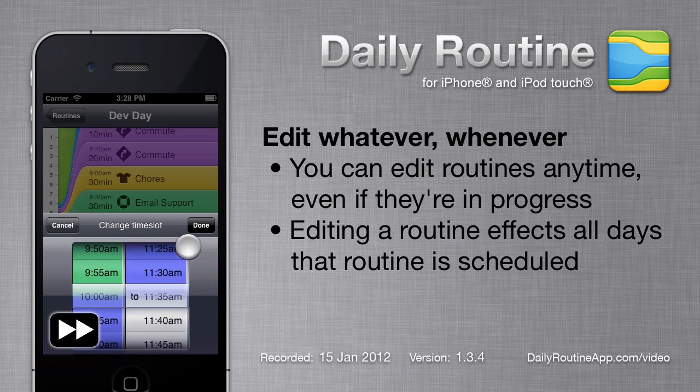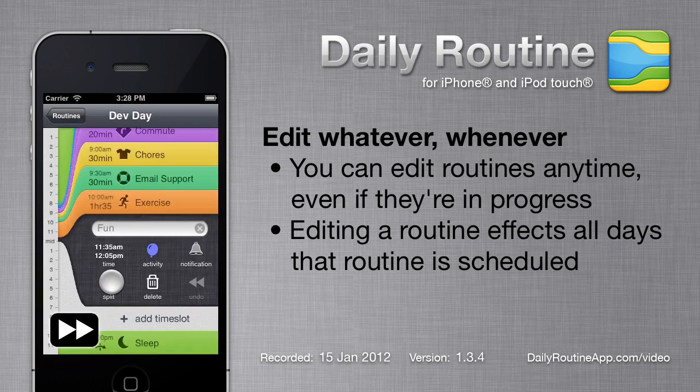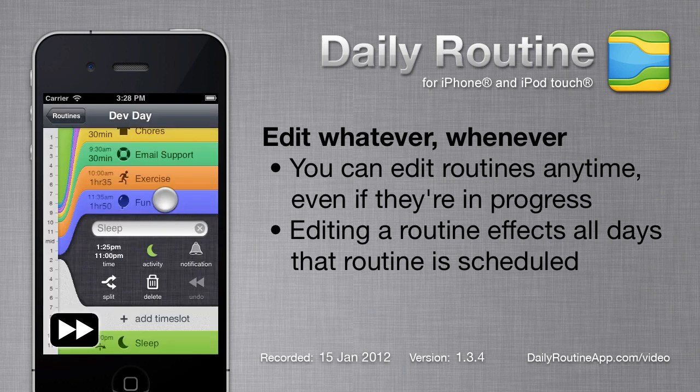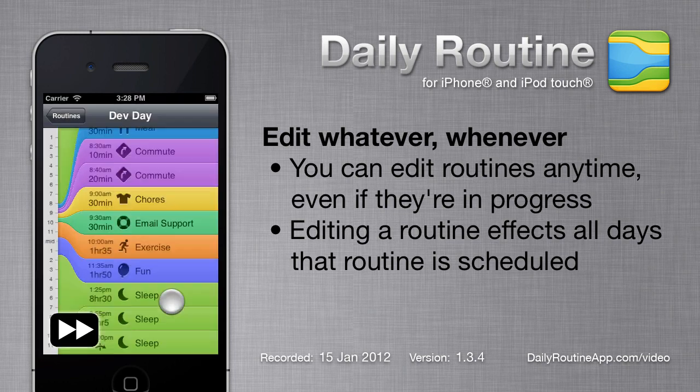Of course, this routine isn't complete — not a problem. Routines can be edited at any time, even if they're currently scheduled.